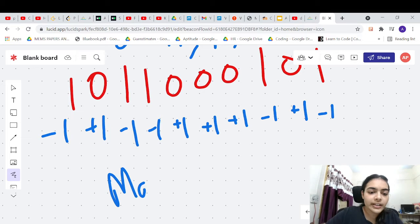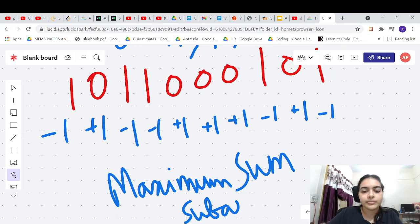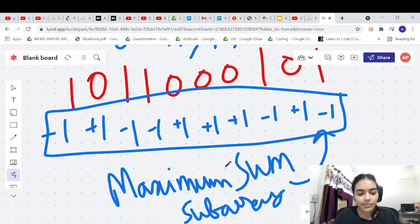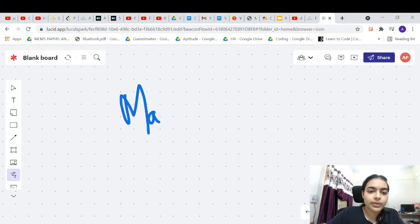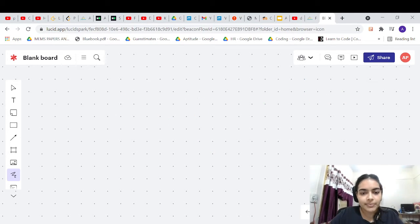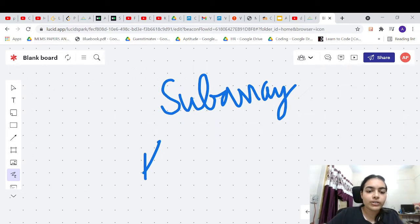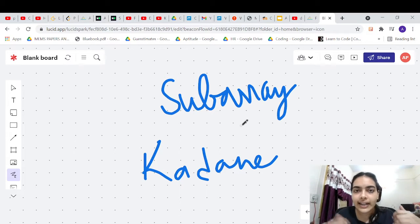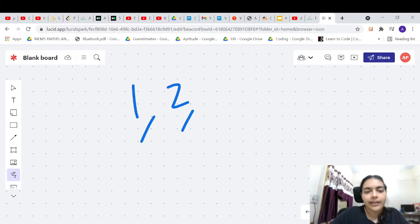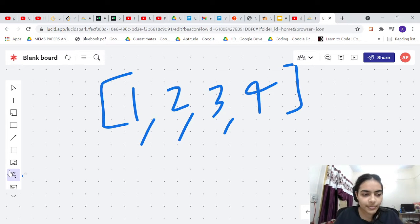This problem basically reduces to the Maximum Sum Subarray problem — we want to find the maximum sum in this given array. This is a very important problem and can be solved using Kadane's Algorithm. Let's quickly see Kadane's algorithm and then come back to this problem. Say we have a simple array like [1, 2, 3, 4] — we want to find the maximum sum subarray.